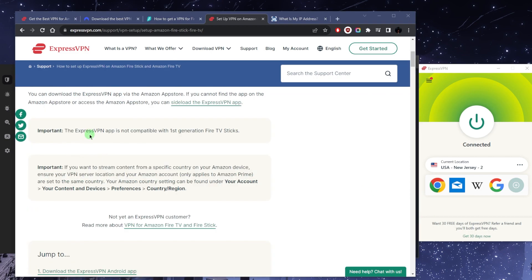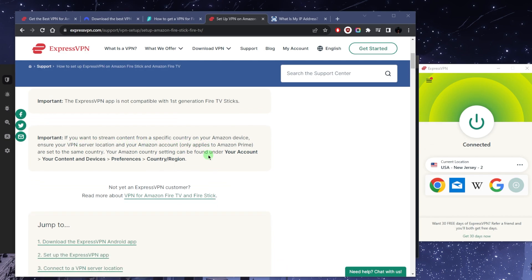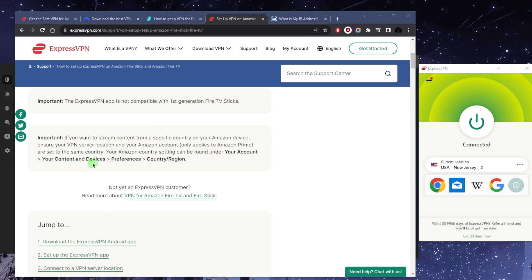One thing I want to point out is that VPN apps are not compatible with first generation Fire TV Sticks. Also, if you want to stream content from a specific country on your Amazon device, ensure your VPN server location and your Amazon account are set to the same country. This is only for Amazon Prime. Your Amazon country setting can be found under your account, content devices, preferences, country region.